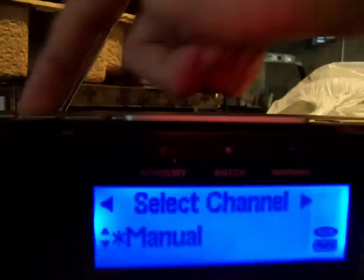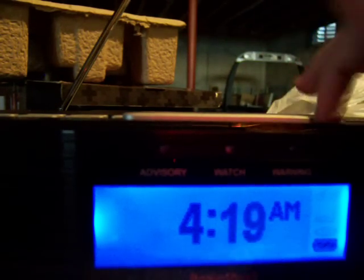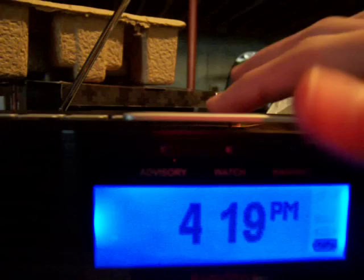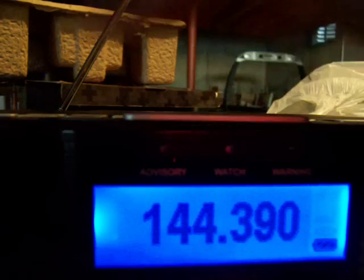I found the clock button. Let's set the time. I'm going to set it to 4:19 — to be a jerk. P.M. All right, so the time is set. Skywarn — I don't want Skywarn.